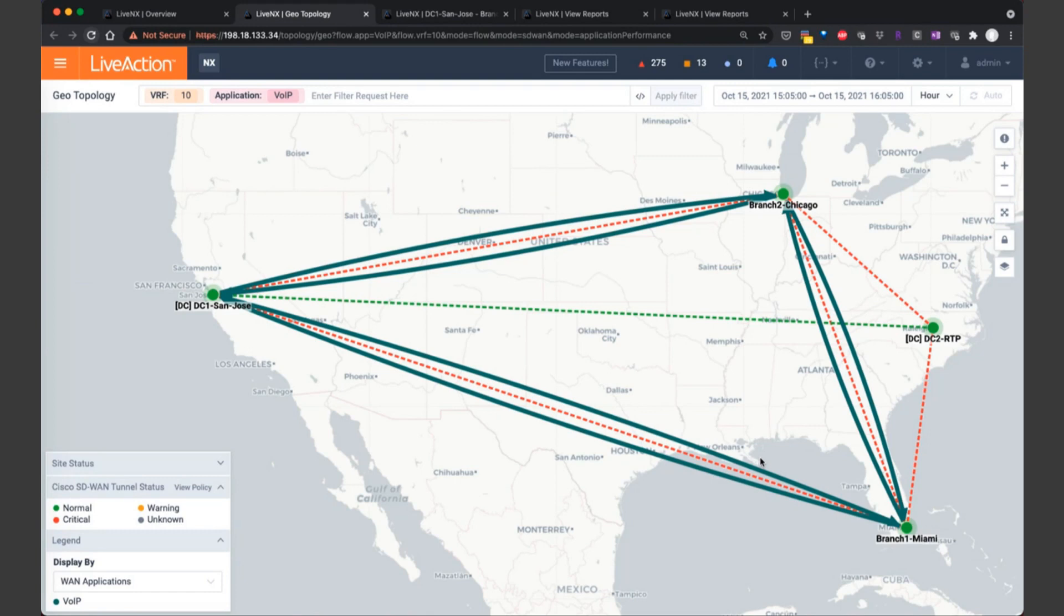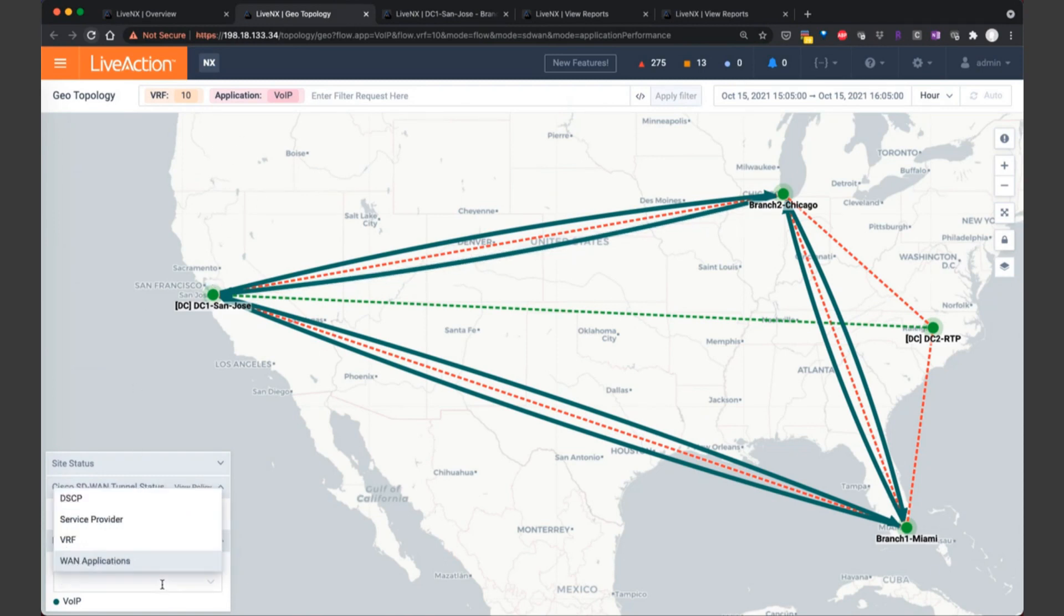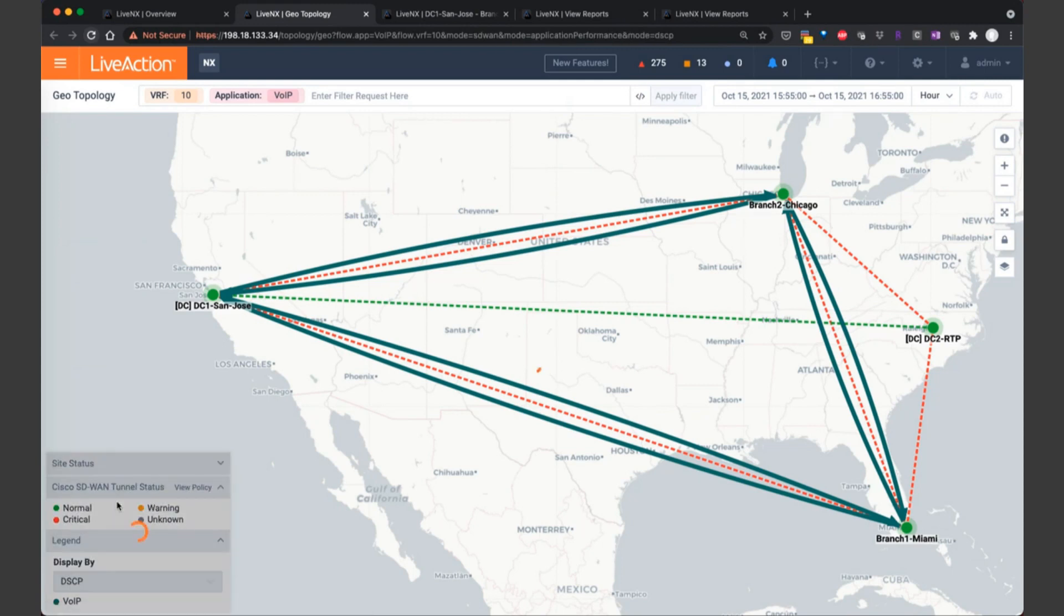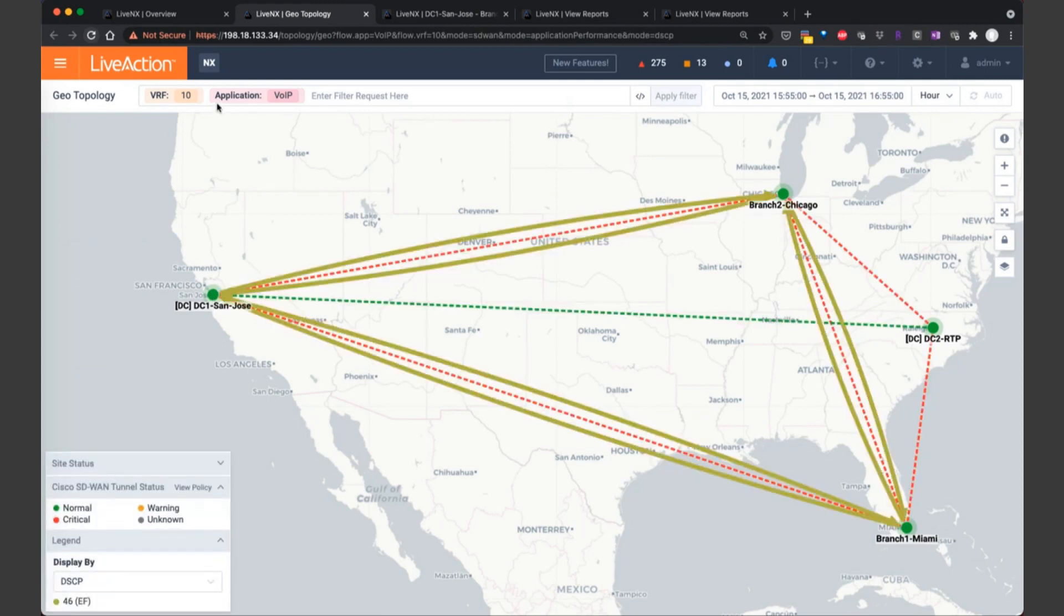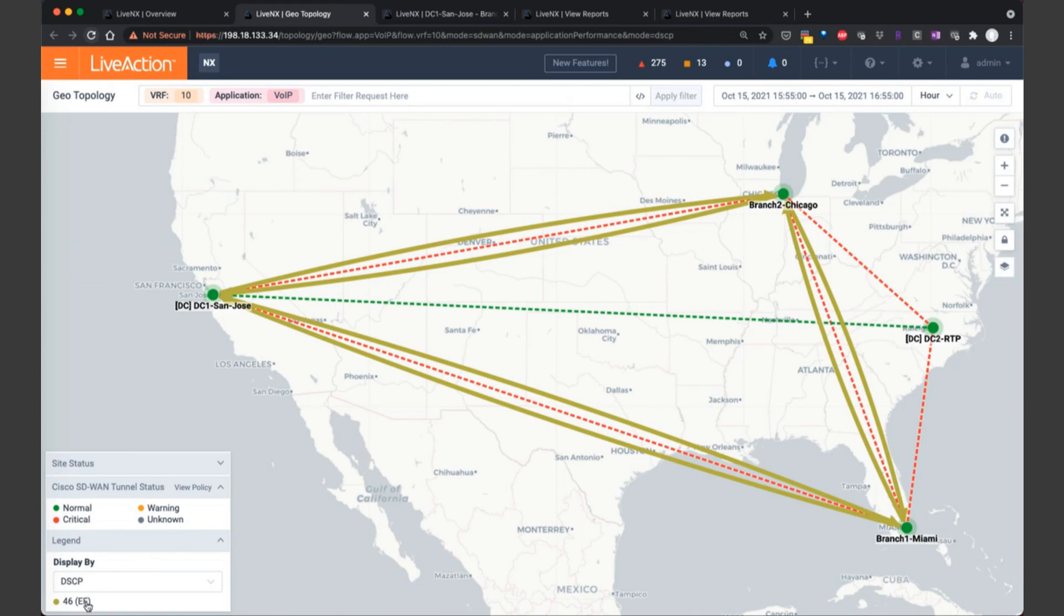But now when you think about these critical applications like voice over IP, you likewise also may think about quality of service and ensure that there's consistent markings across the board. So now let's change the display by to DSCP in the legend on the lower left-hand corner. Now again, it's the same context. We're looking at VRF 10 for voice over IP application traffic. And now we can see that definitely we're getting consistent markings across the system. Everything is being marked EF for our critical application voice over IP.